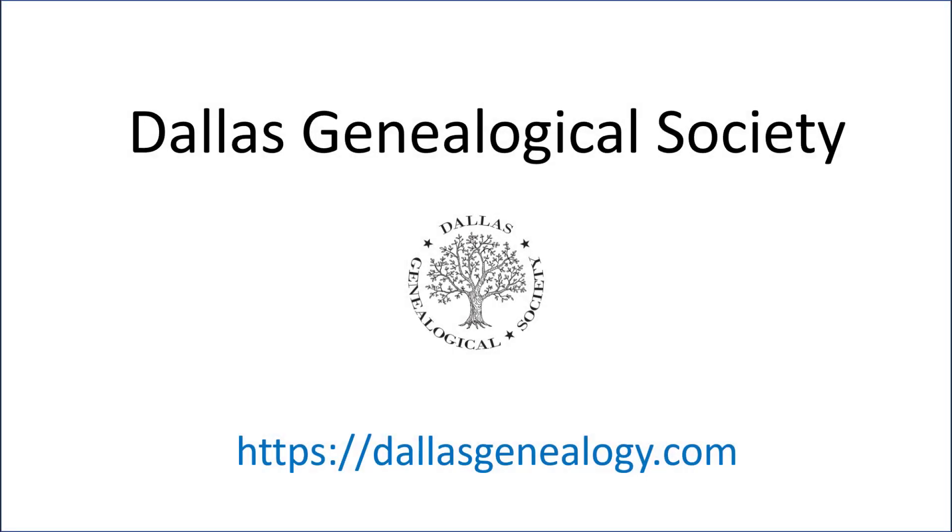The following is a production of the Dallas Genealogical Society. For more information, please visit our website at dallasgenealogy.com.